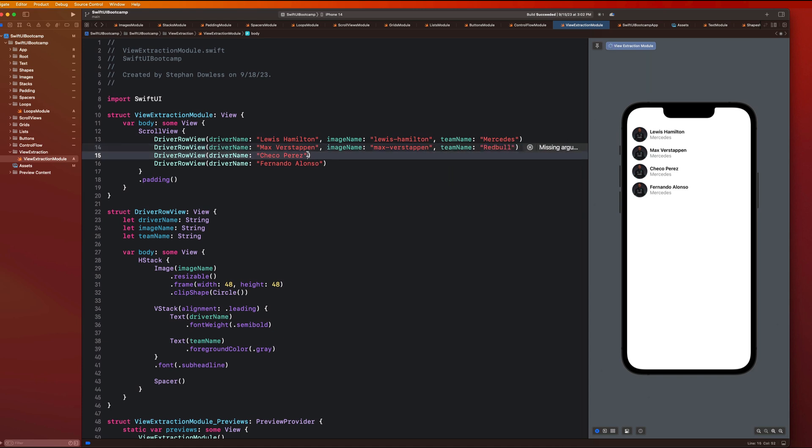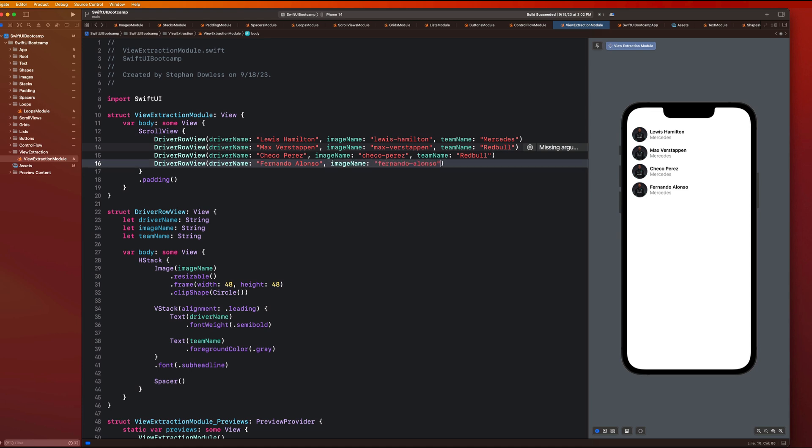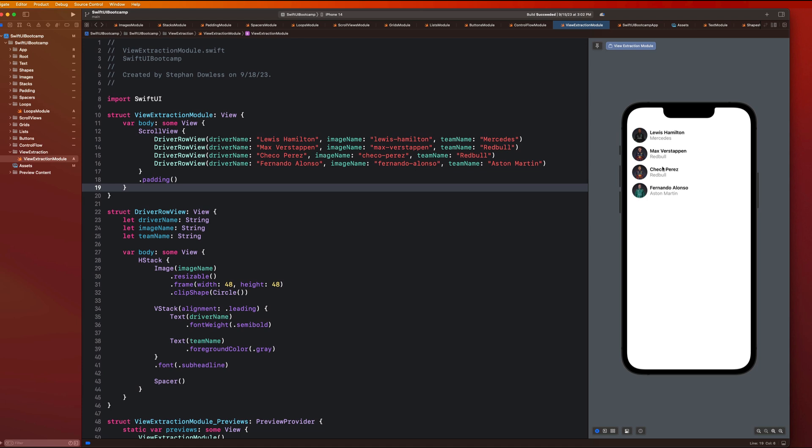And then let's just go and finish this out. Image name, check out dash Perez, team name, Red Bull, and image name, dash Alonzo, team name is Aston Martin. So you guys will notice that now this gives me a fully dynamic user interface.